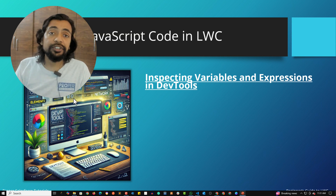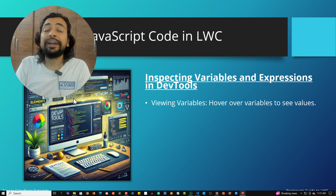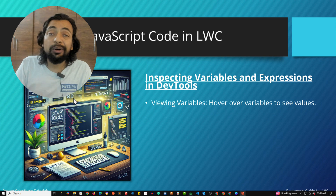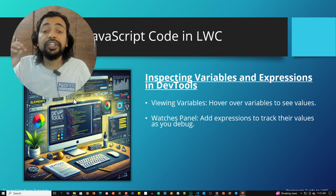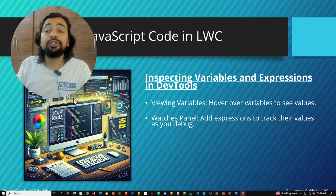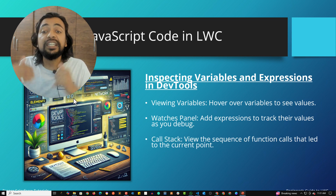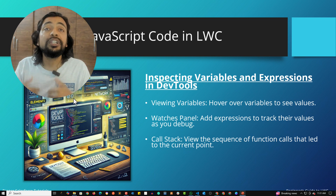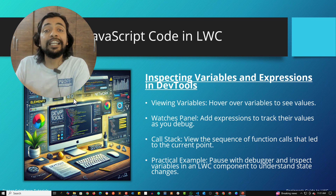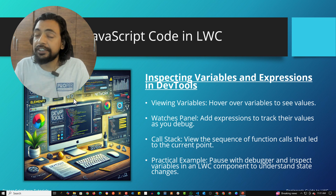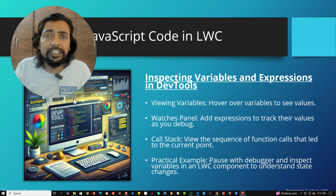Inspecting variables and expressions in dev tools: you can hover over variables to see their values. You can use the Watches panel to add expressions and track their values as you debug. Call Stack shows the sequence of function calls that led to the current point. The practical use case is pausing with a debugger and inspecting variables in an LWC component to understand state changes.